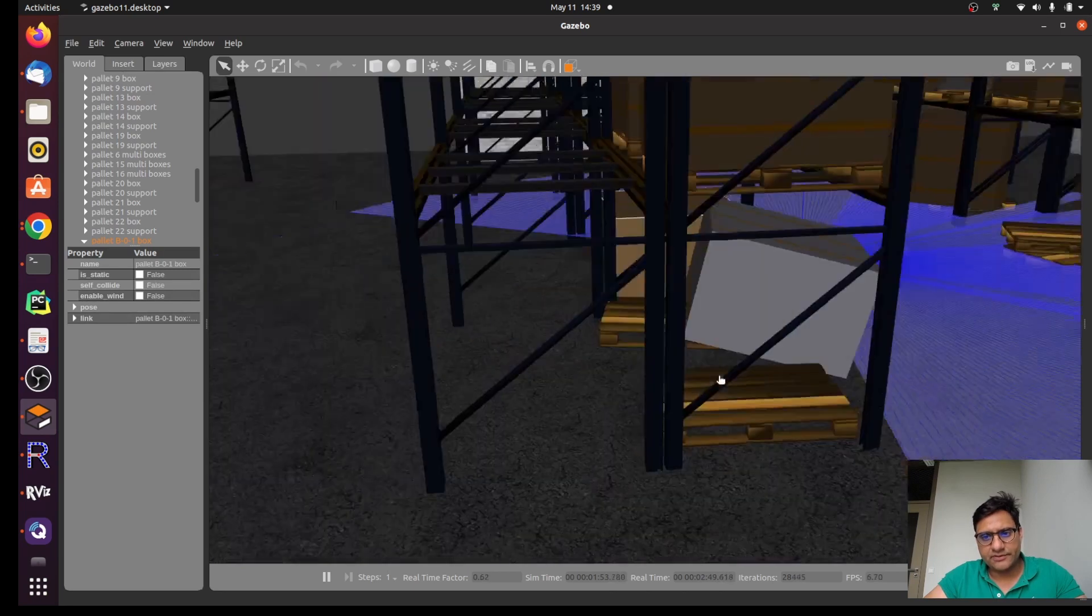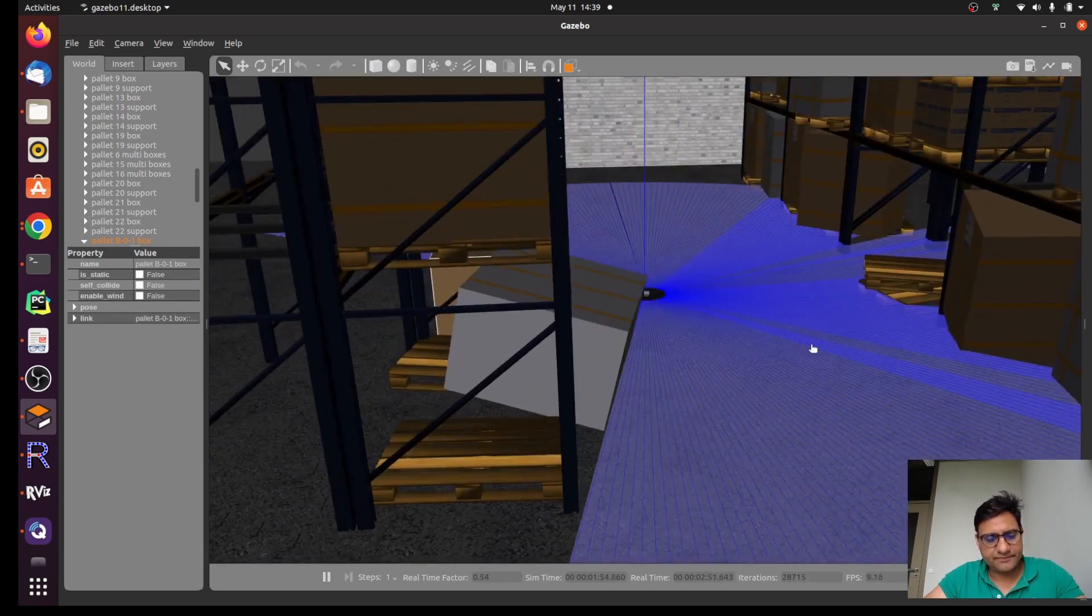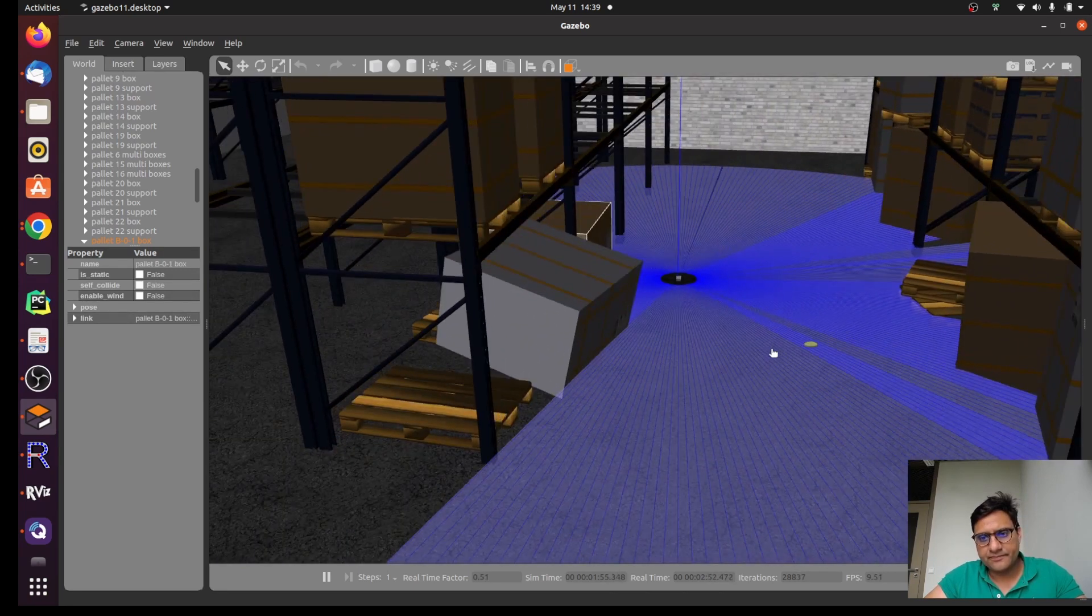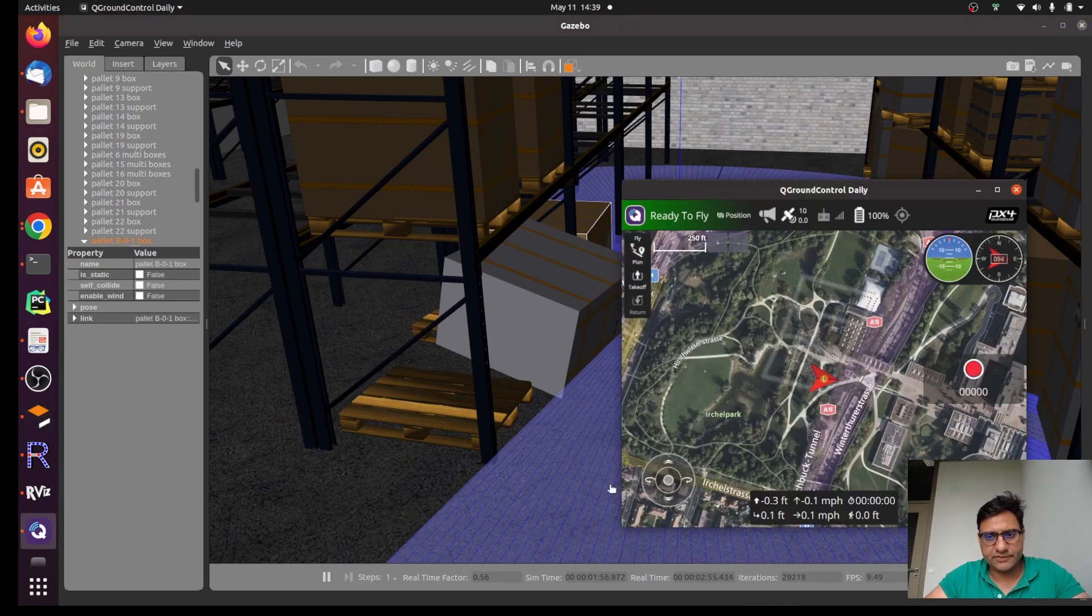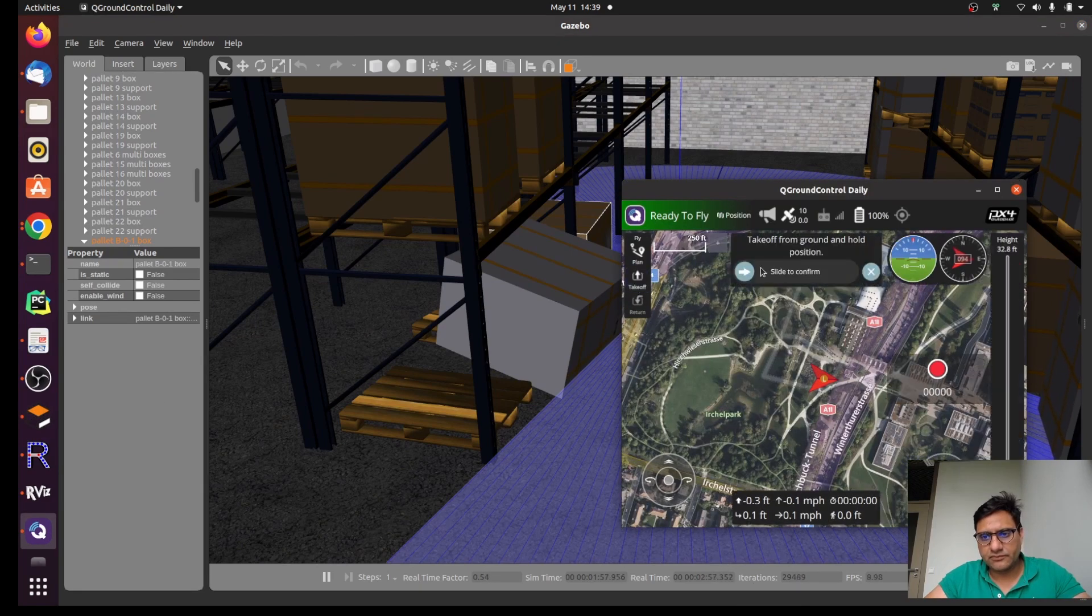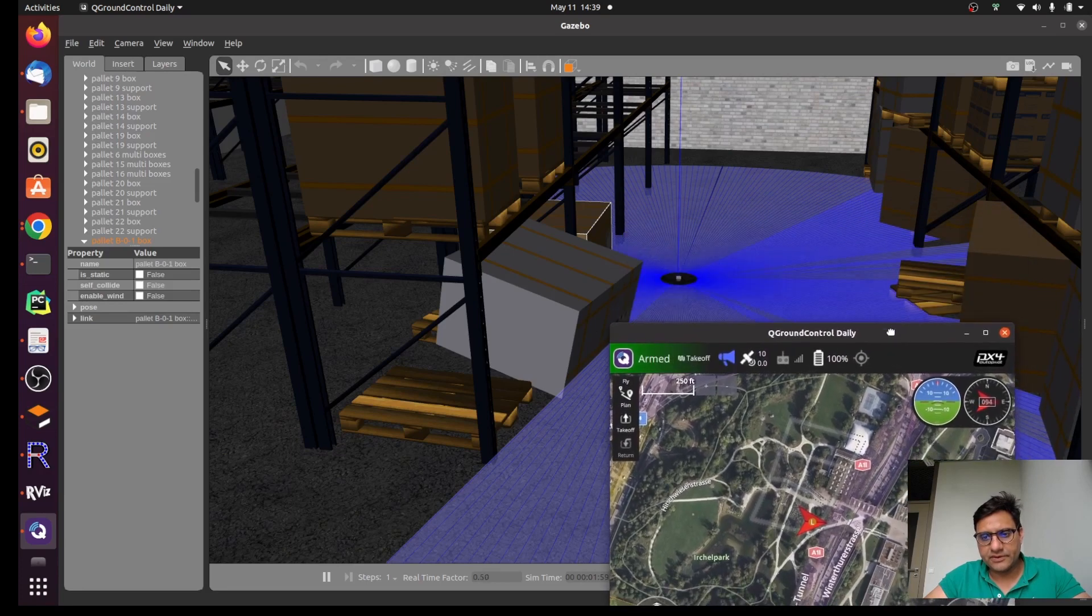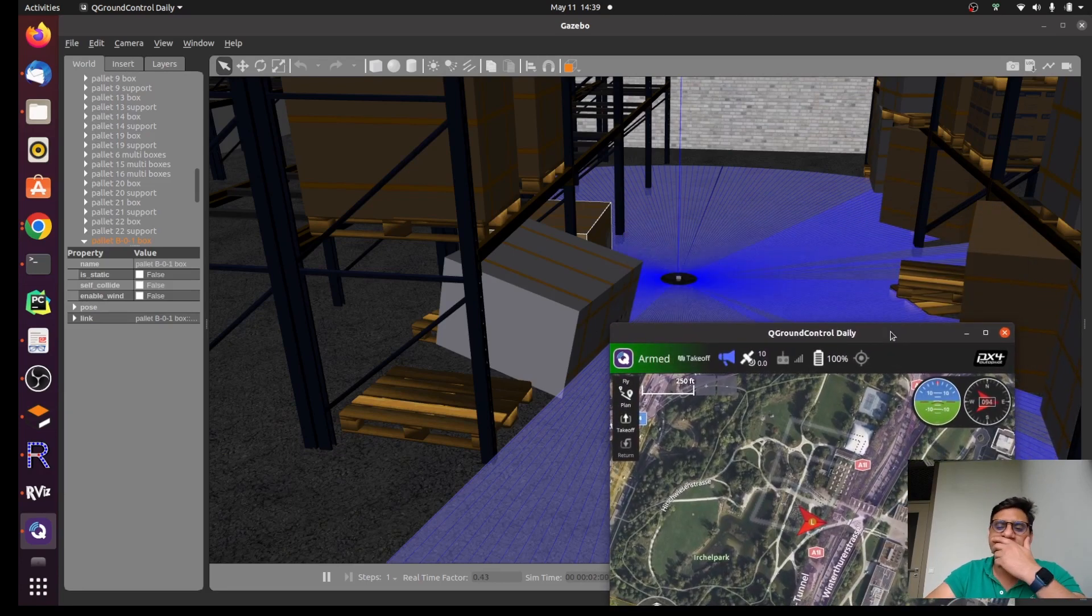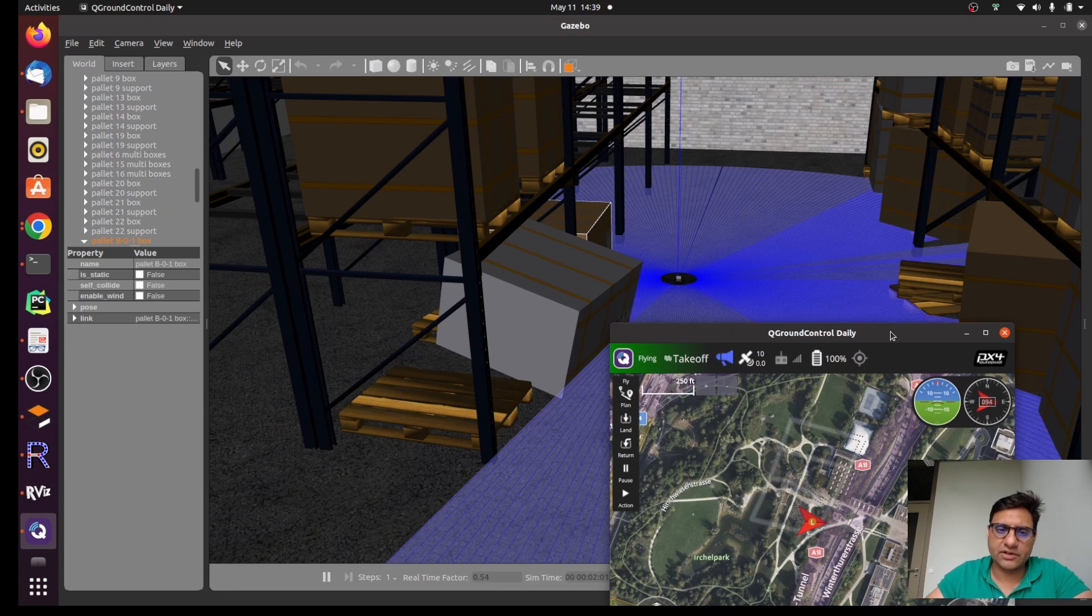And start taking map of this. So if I just run takeoff, it's gonna arm the drone and it's going to take off the drone.